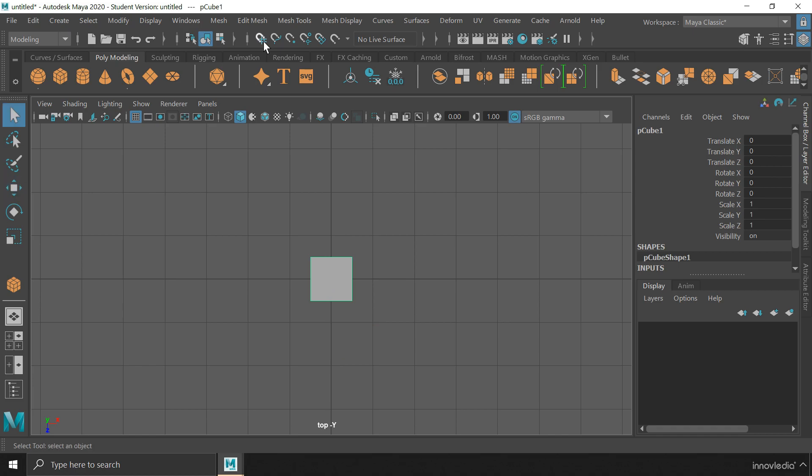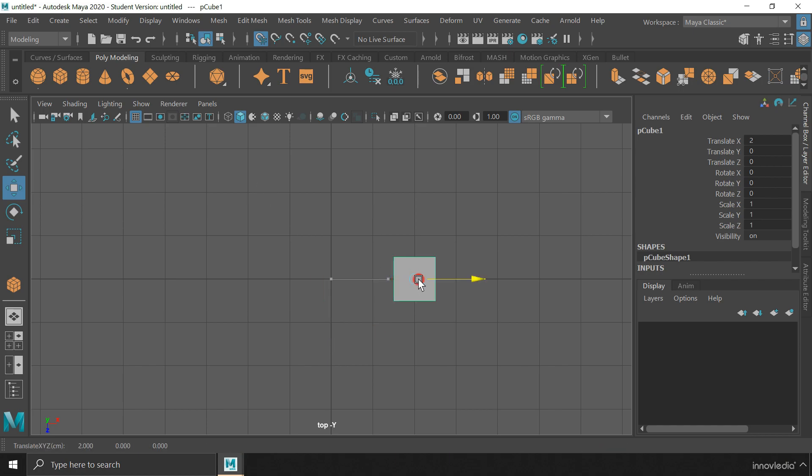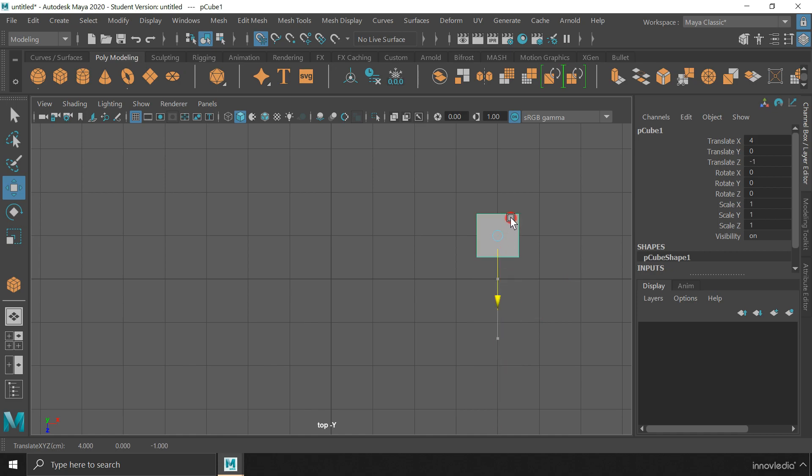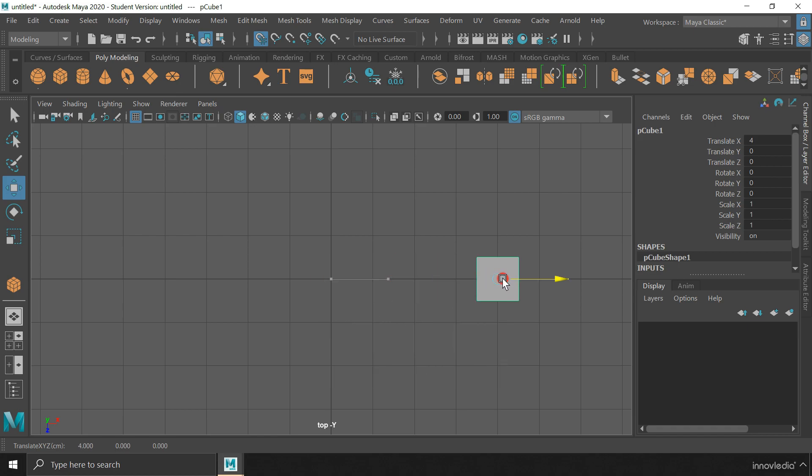To use the grid snap method, you have to click on this icon on the status line to activate it. And then activate the move tool. Using this, you can move objects exactly on the grid lines in any direction. It will not move in fraction, but in whole number units. Like 1, 2, 3 and so on.